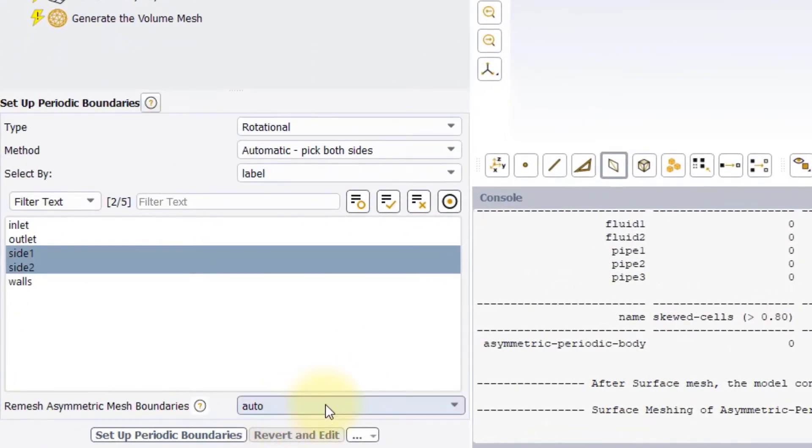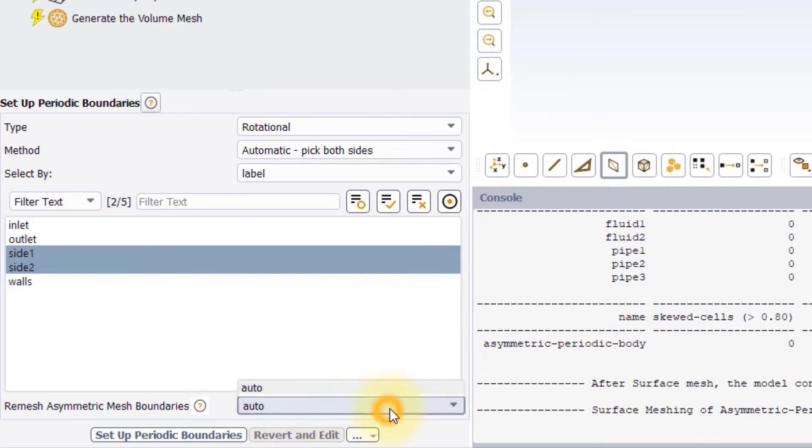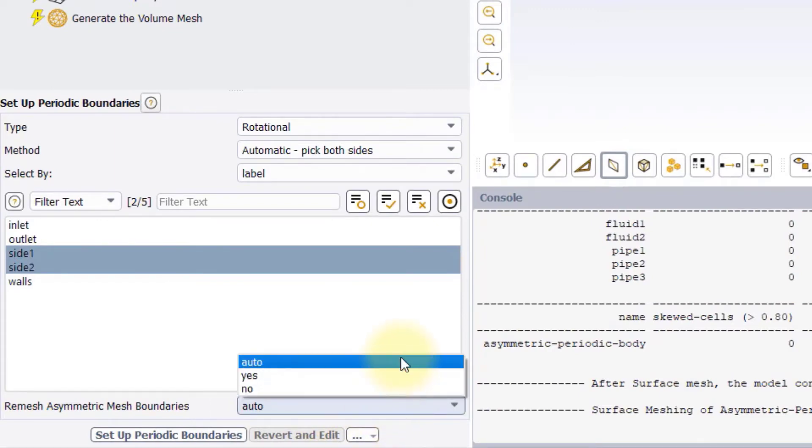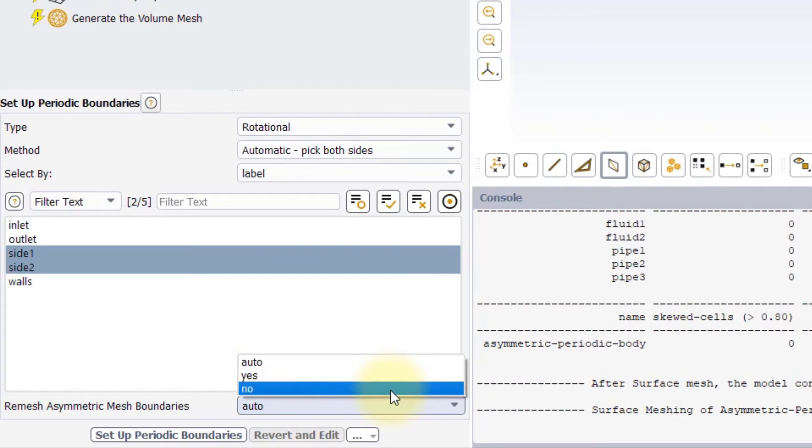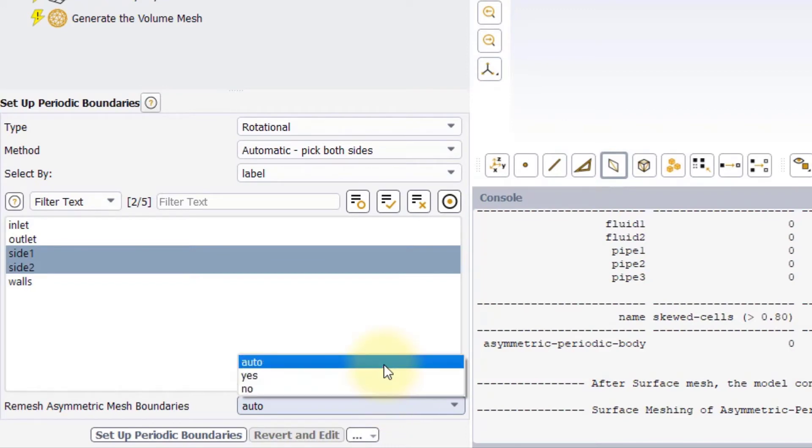The last input of the task is Remesh Asymmetric Mesh Boundaries. That gives us three options. Auto, that will let the software choose whether to remesh the boundaries or not. Yes, that will enforce the remeshing. No, that will avoid any remeshing. Note that for the Manual Method, the Auto option is not available.